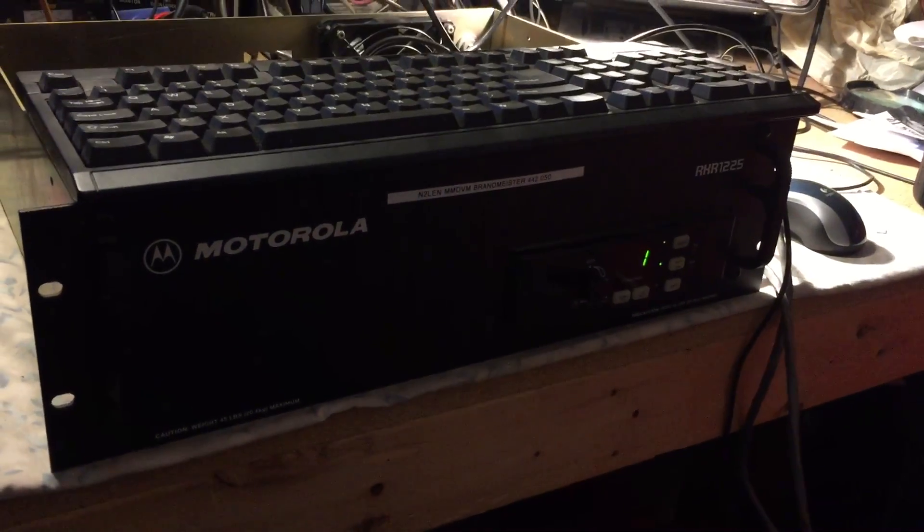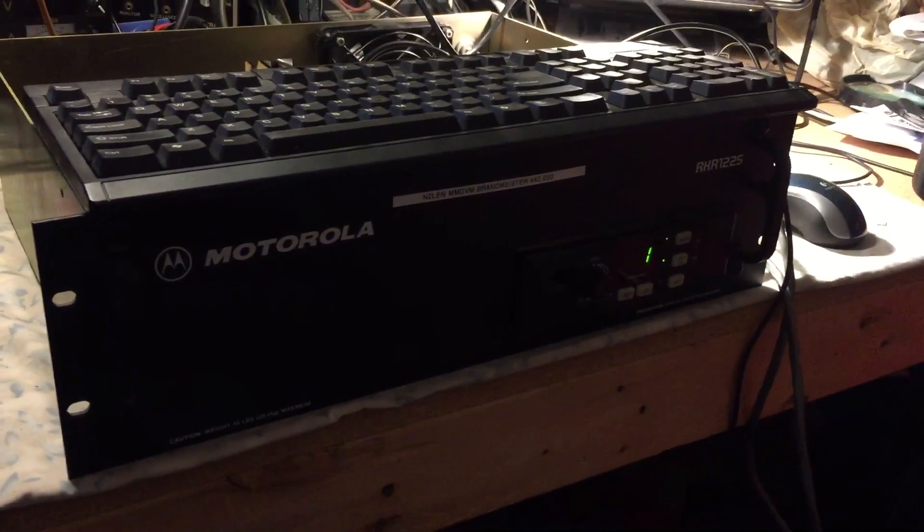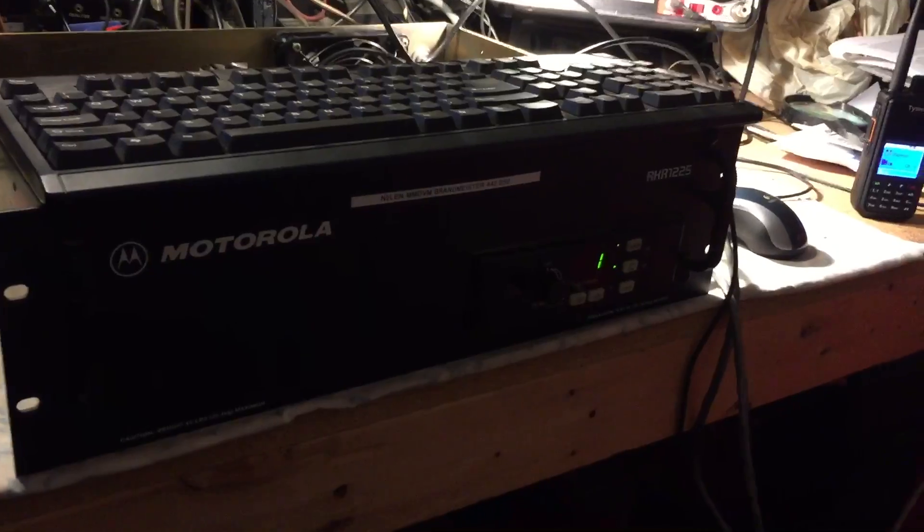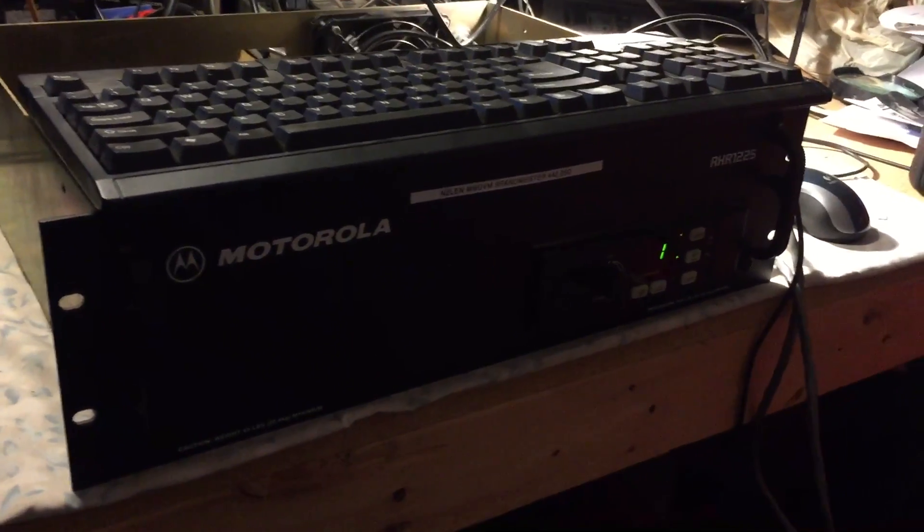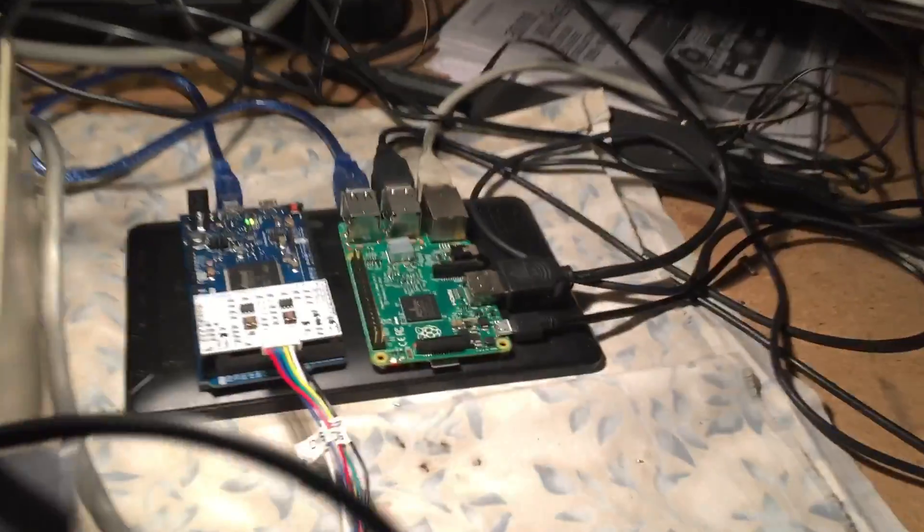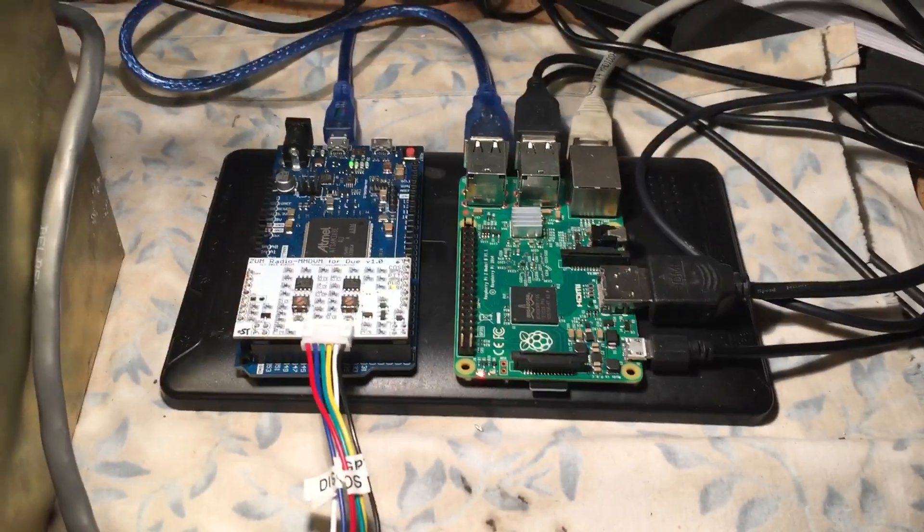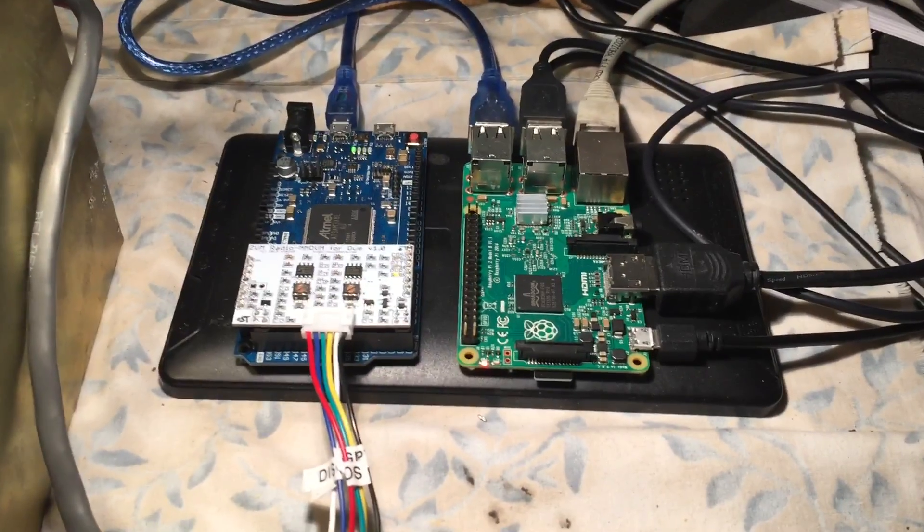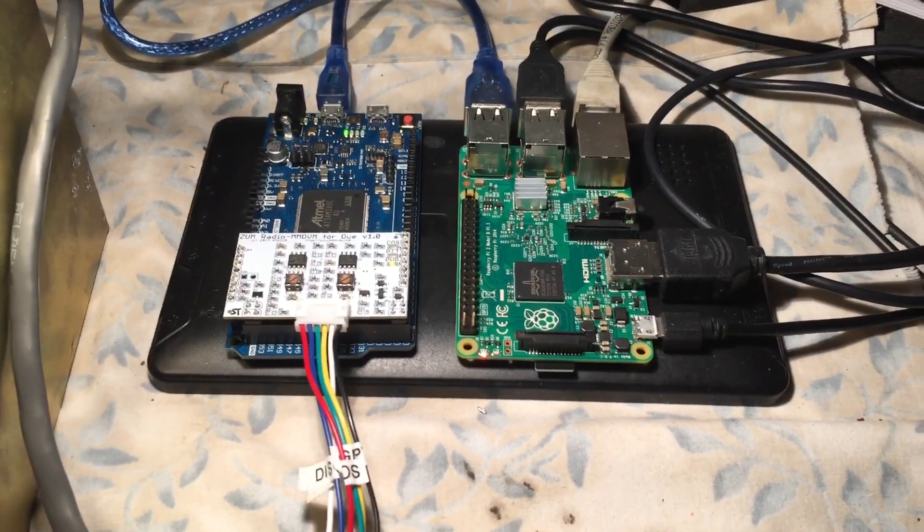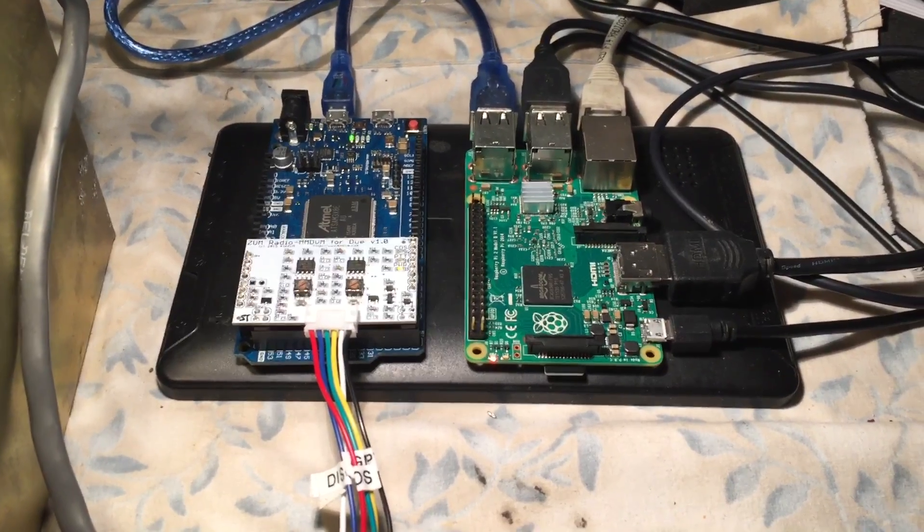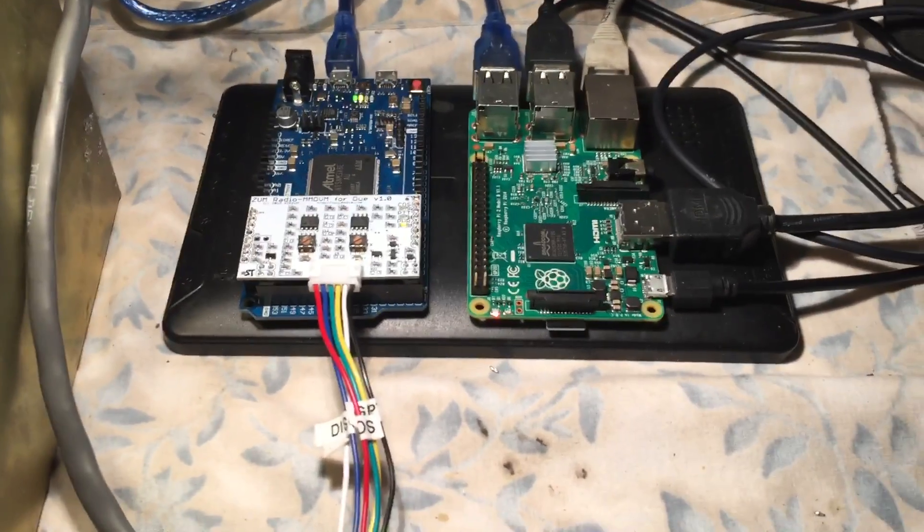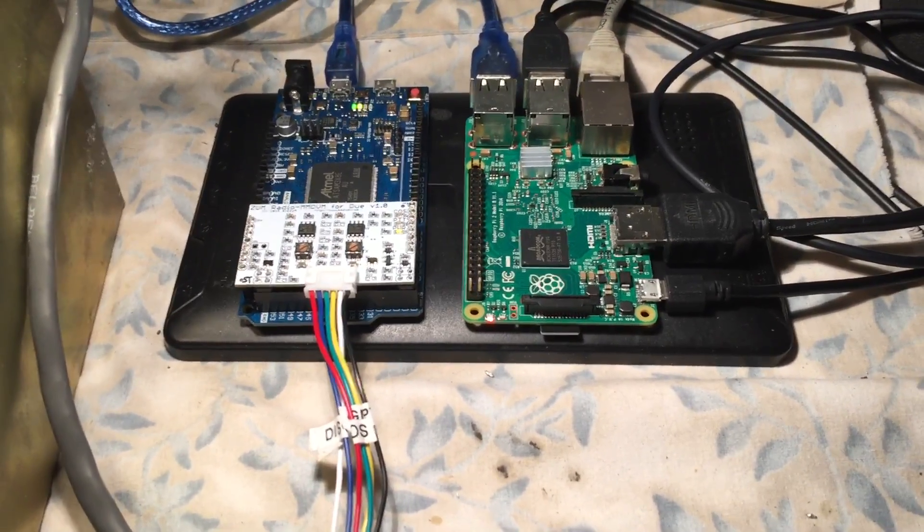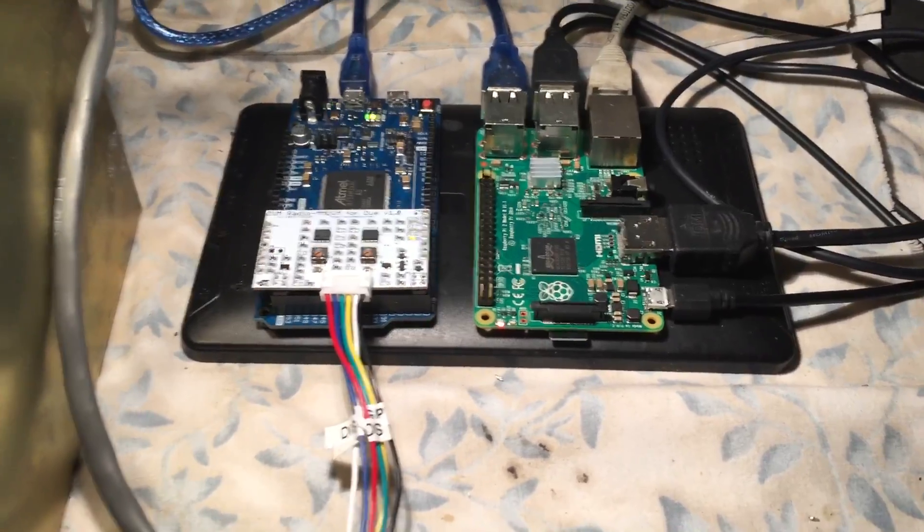Okay, here is the test repeater. It's a Motorola R1225.